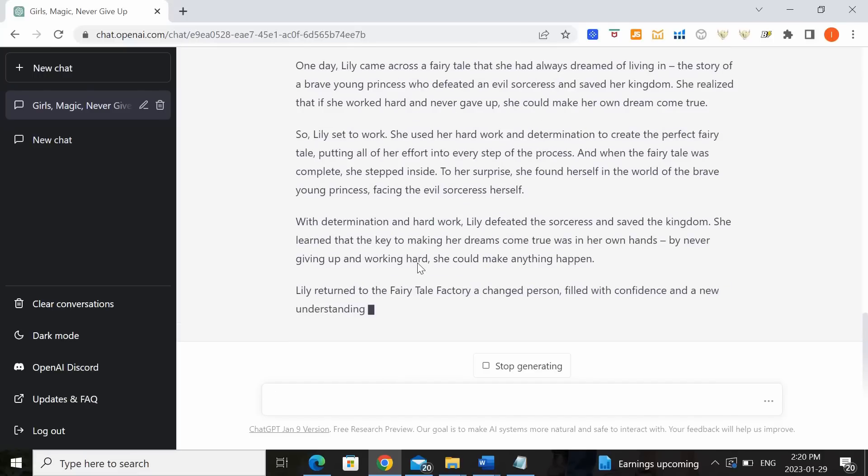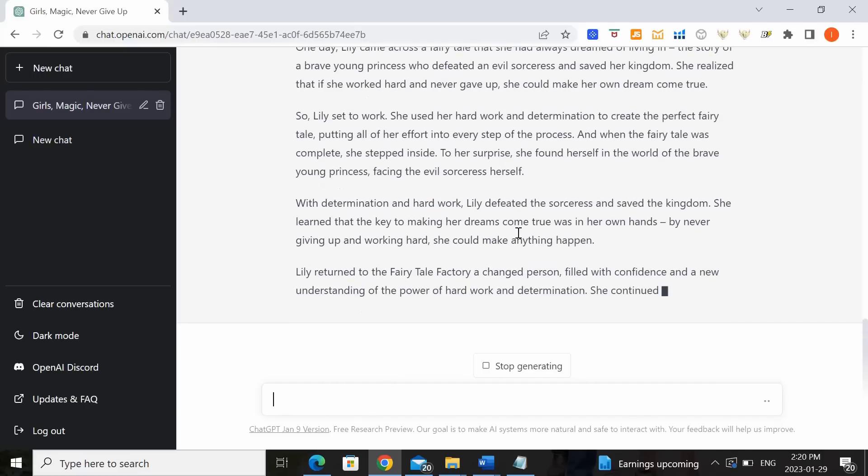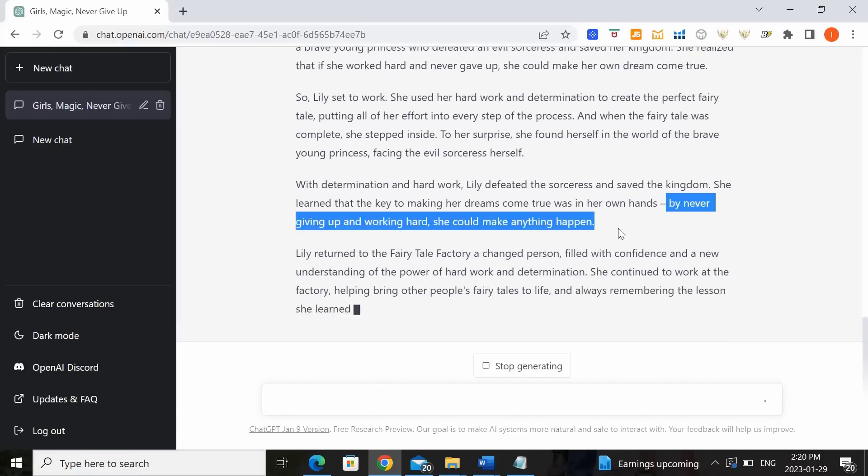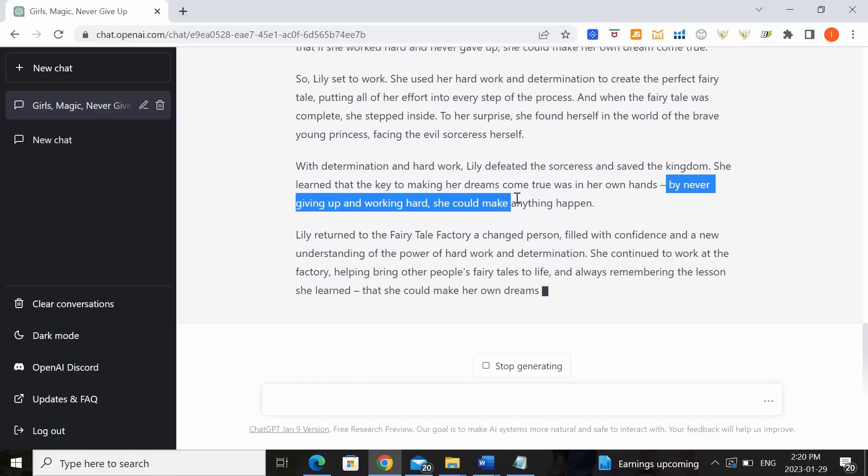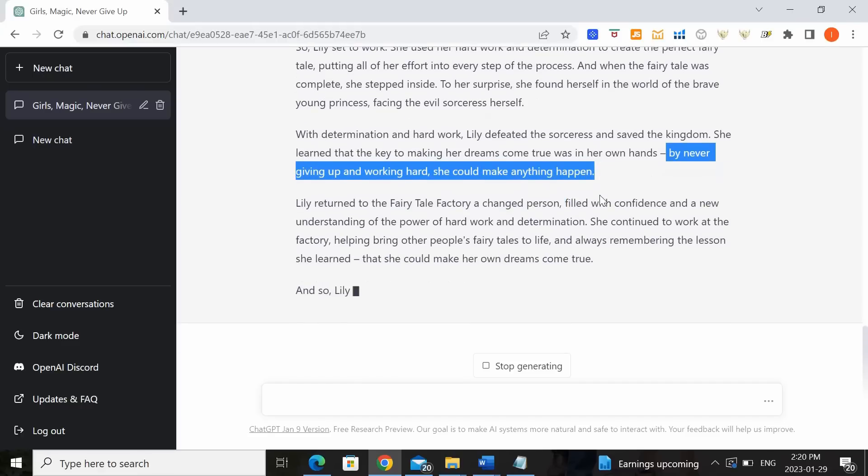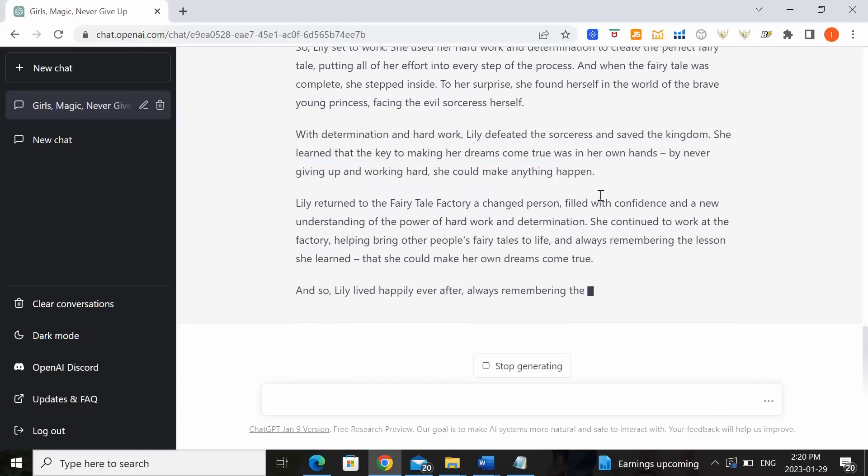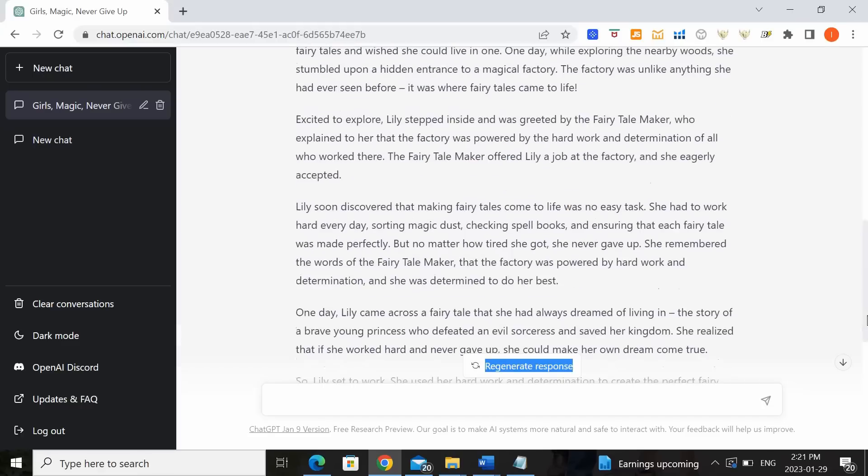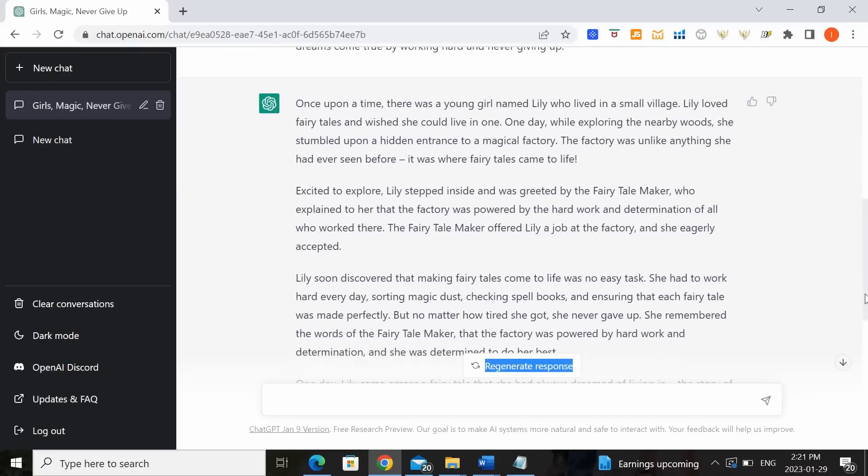And you can see that it makes sure that your messaging is in there. By never giving up and working hard she can make anything happen. And so very quickly a short story has been written for you by ChatGPT.